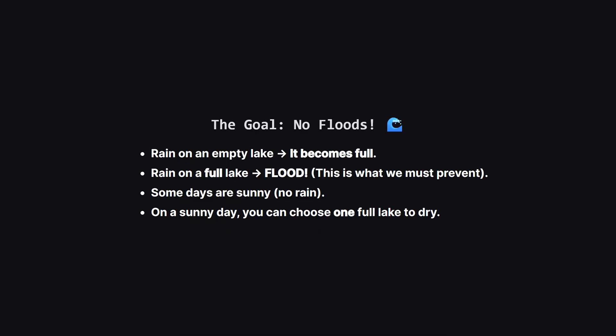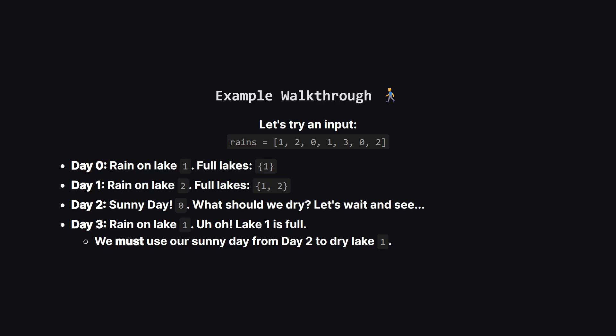The core problem is this: if it rains on a lake that's already full of water, you get a flood. We absolutely want to avoid that. Luckily we have a tool. On days where there's no rain, we can pick exactly one lake that's full and make it empty again.